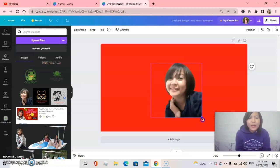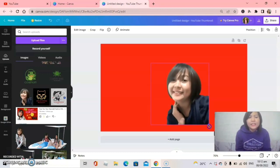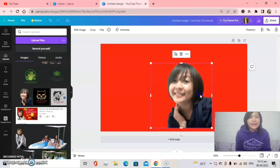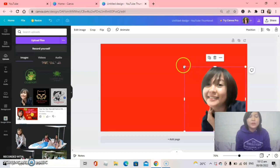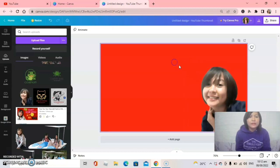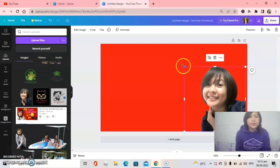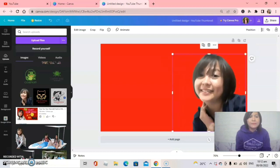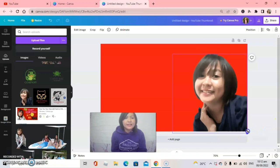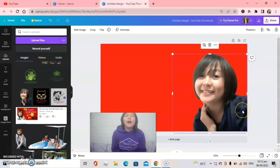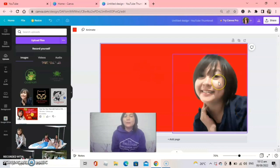Okay, just adjust your photo — you can adjust it to look good on the canvas. I will adjust my photo first to look good. Okay, perfect. Now all you need to do is click the photo.